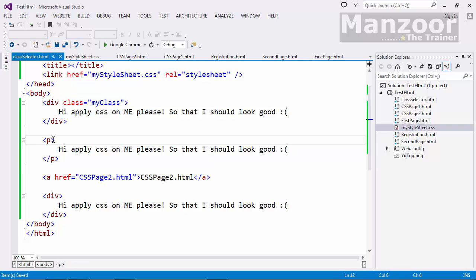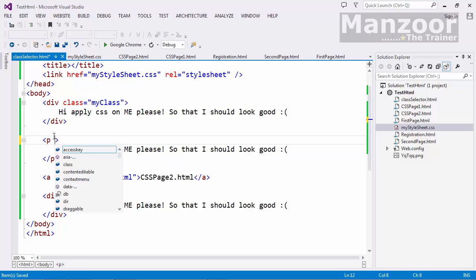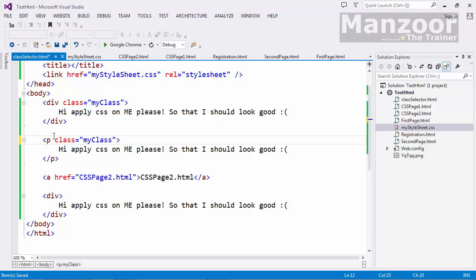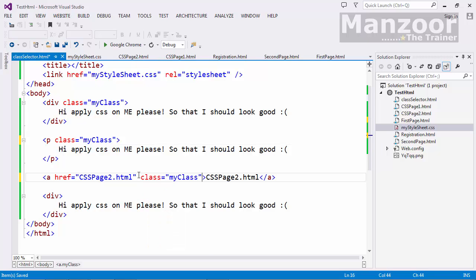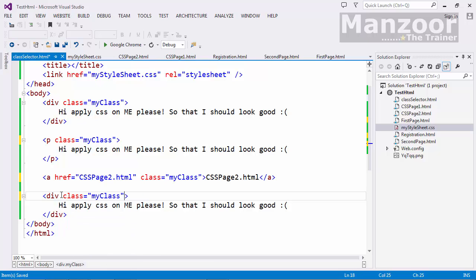I will apply it to the paragraph tag. And I will apply it to the anchor tag. And I will also apply it to the other div tag. So this is class selector. I will save.